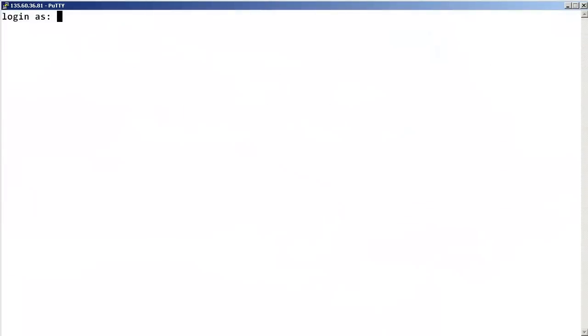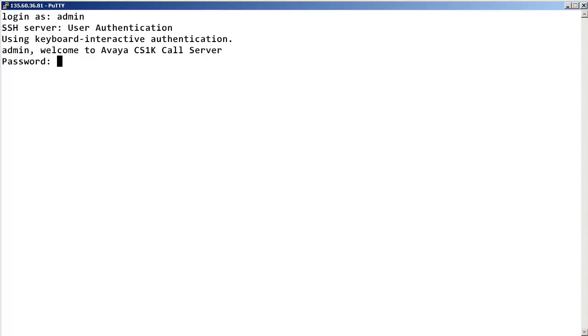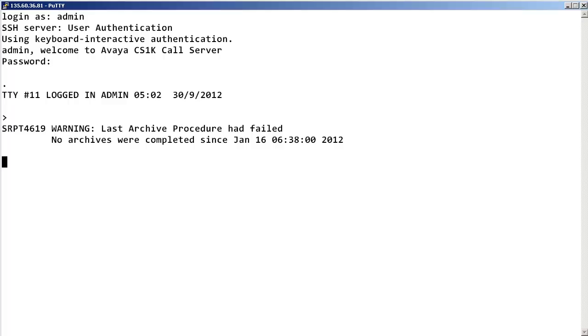First, log into the call server with admin permissions. Then, launch the Ethernet and Alarm Management program load 117.